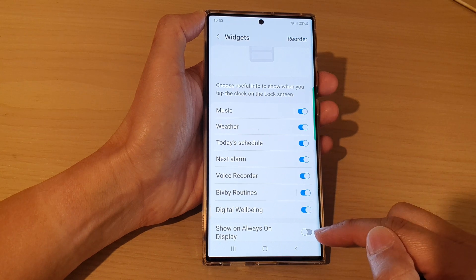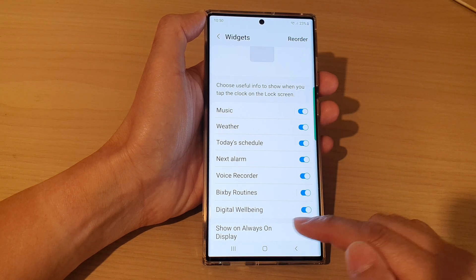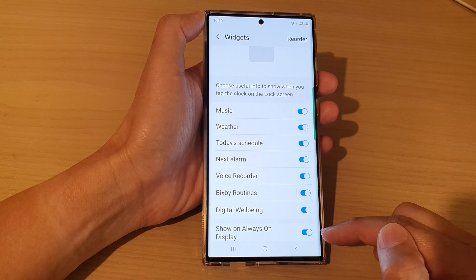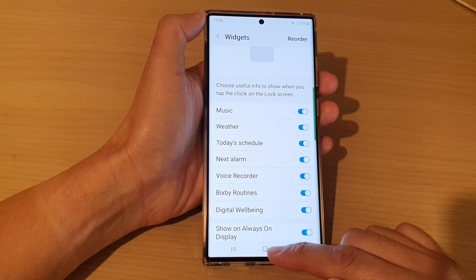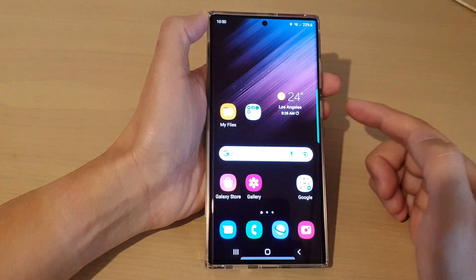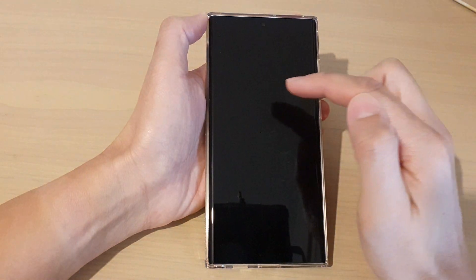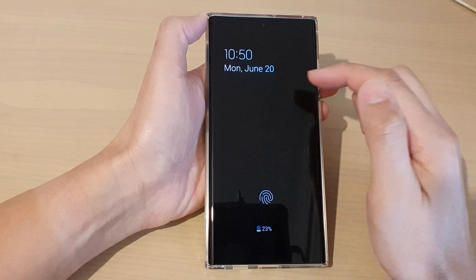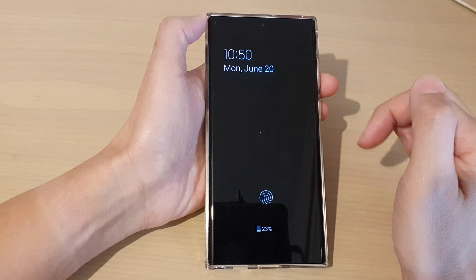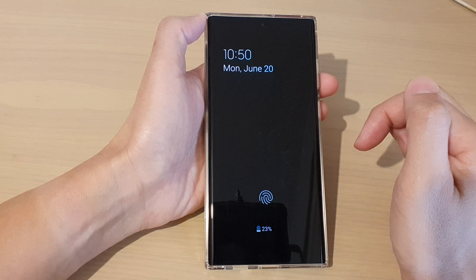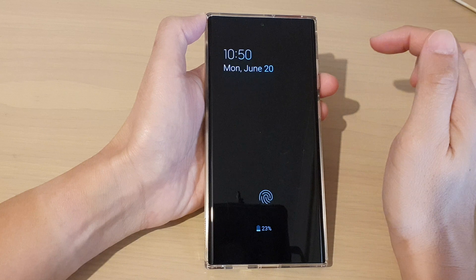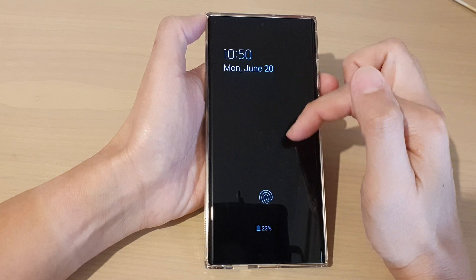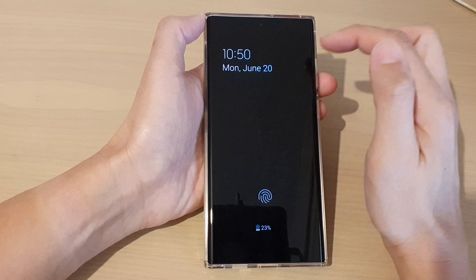Swipe up to go to the bottom and tap on 'Show on Always On Display' to switch it on or off. Once it is turned on, you can see it on the Always On Display. If you wait for a few more seconds, you can open up the list of widgets directly from the Always On Display.